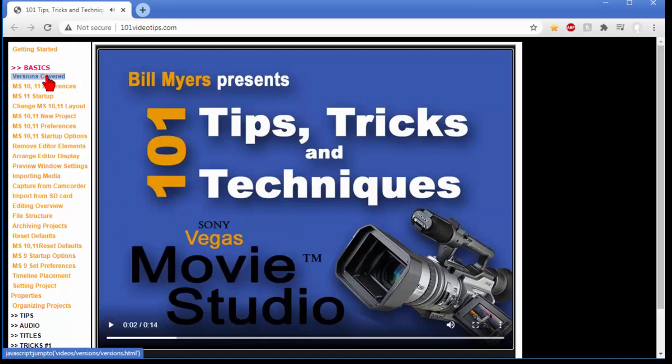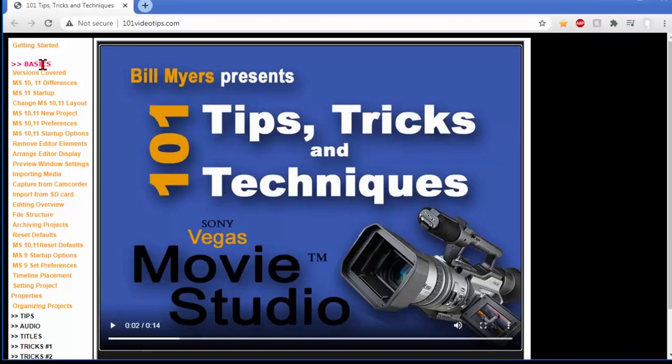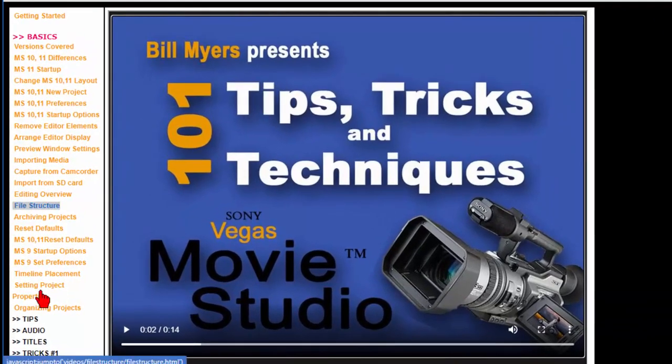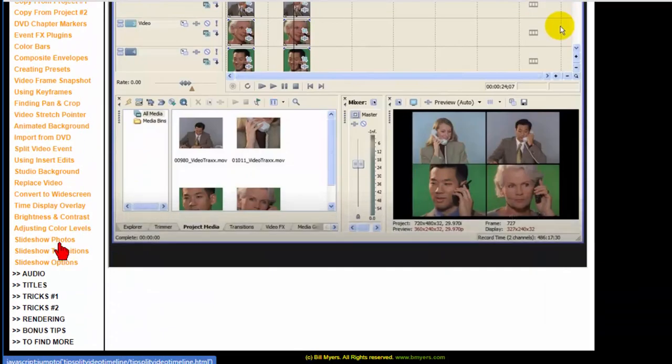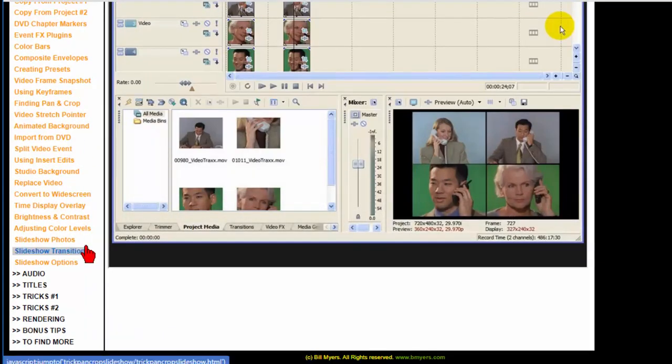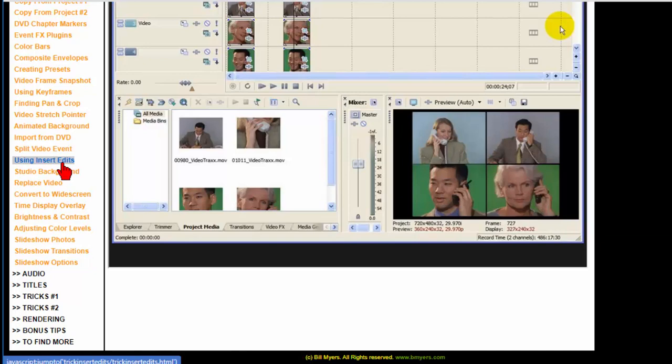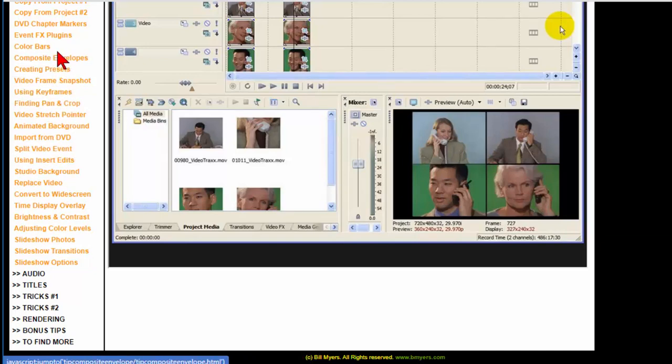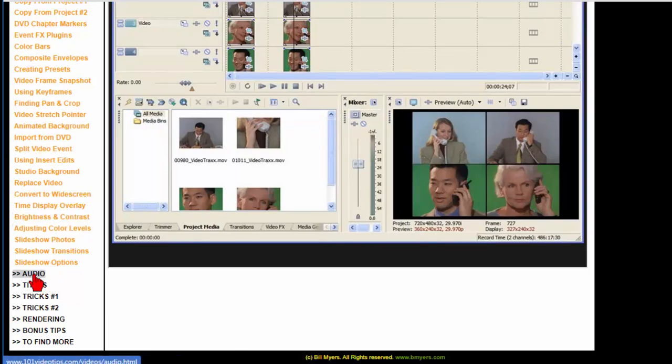Or if you want to view the different topics you can view the basic topics or the tips and you can see there's lots of tips here. Everything like how to replace videos, studio background, using insert edits, using keyframes, finding pan and crop, color bars, event effects plug-ins, lots and lots of different things.